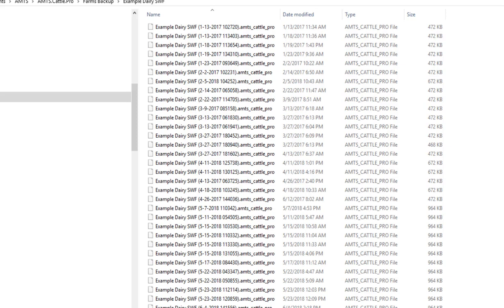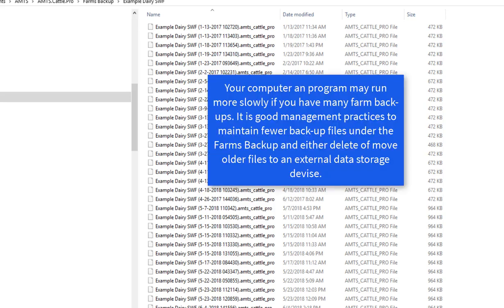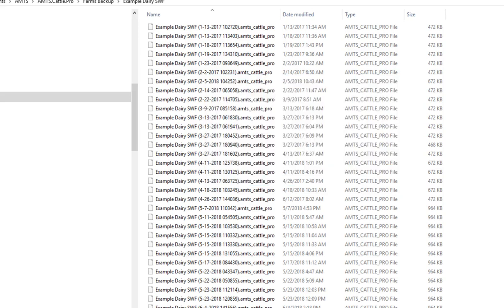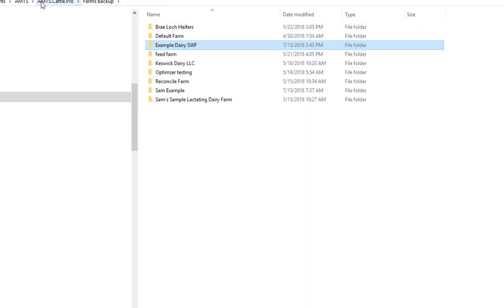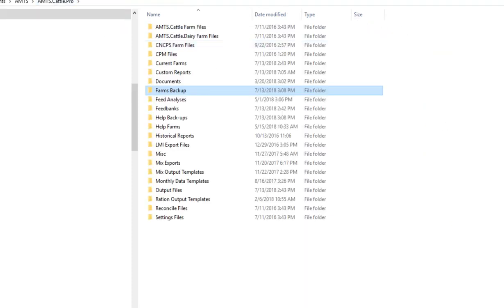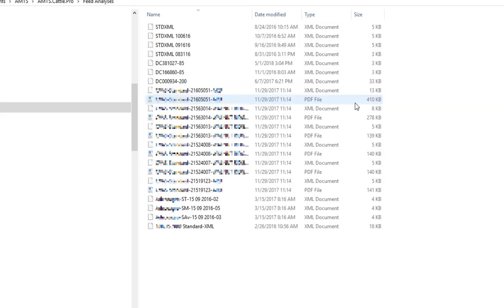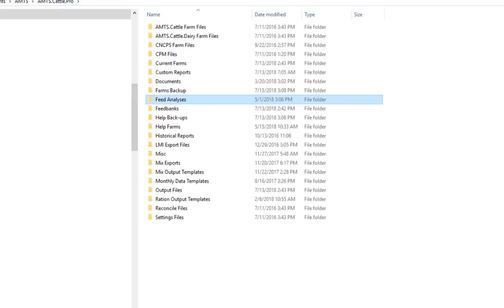Best management practice is to show fewer farms than I have right here and also this is a way that you can go back to something if you have something go terribly wrong in a farm that you're working and you can go back to a previous copy. You also will find that you are able to store feed analysis that you receive by download or through an email and a standard XML file is saved in this folder and that's where the program knows to access those when you import a feed analysis.